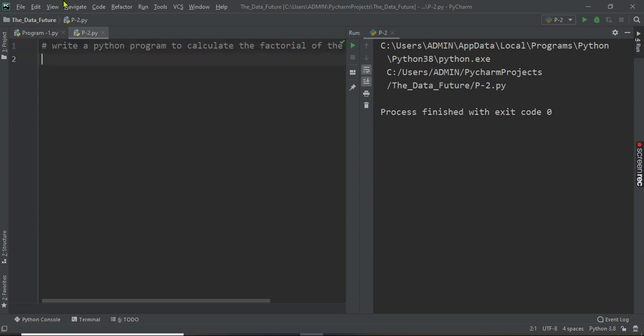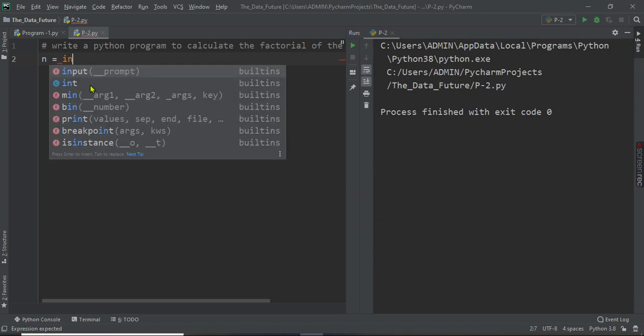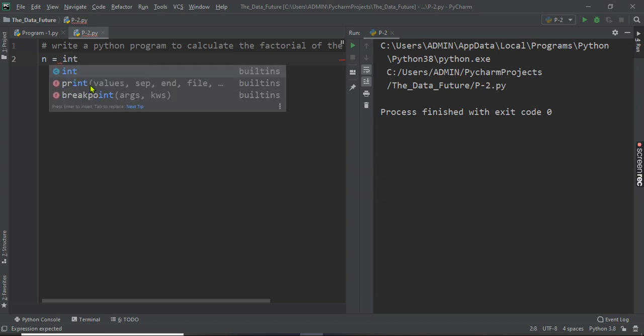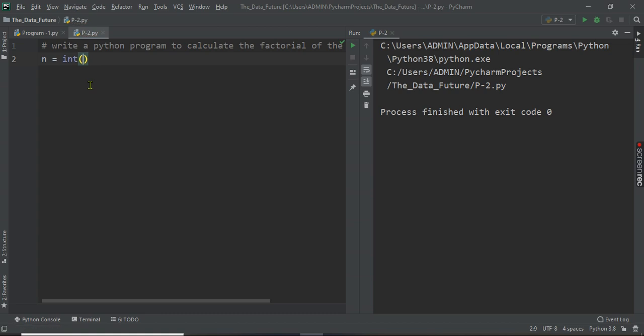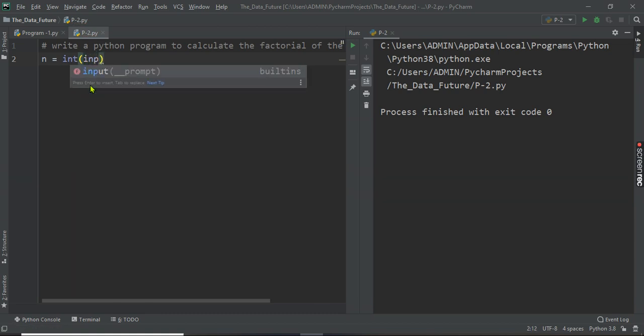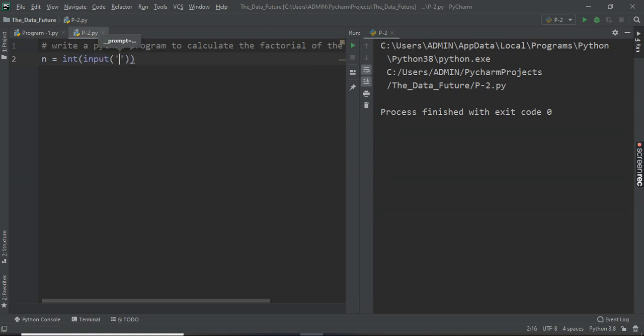So we have to take input from the user and we have to calculate the factorial. First we will start with n is the number which is given by the user. Enter the number.